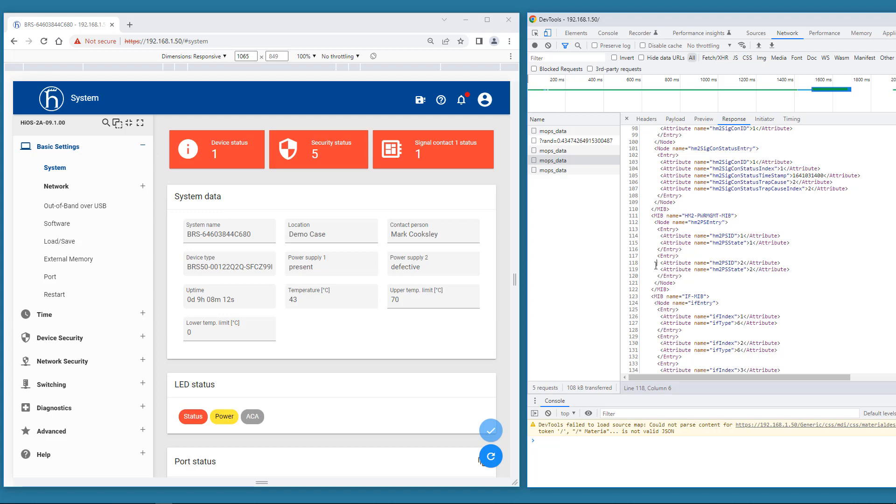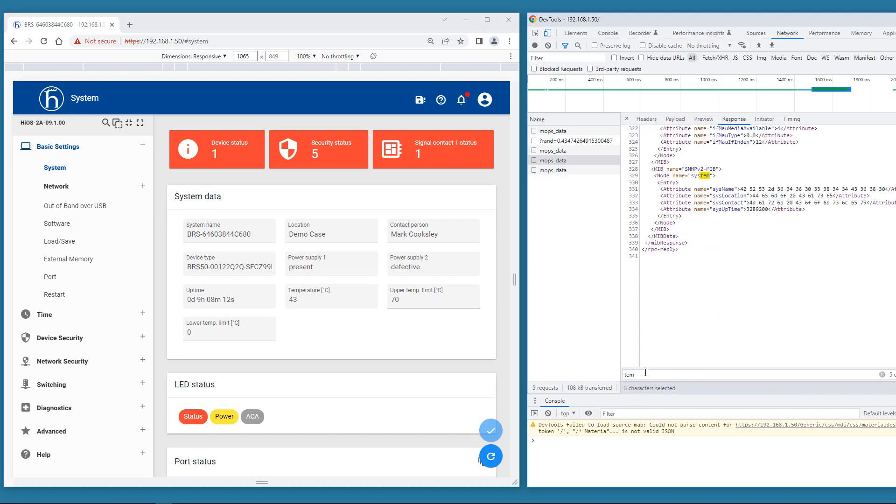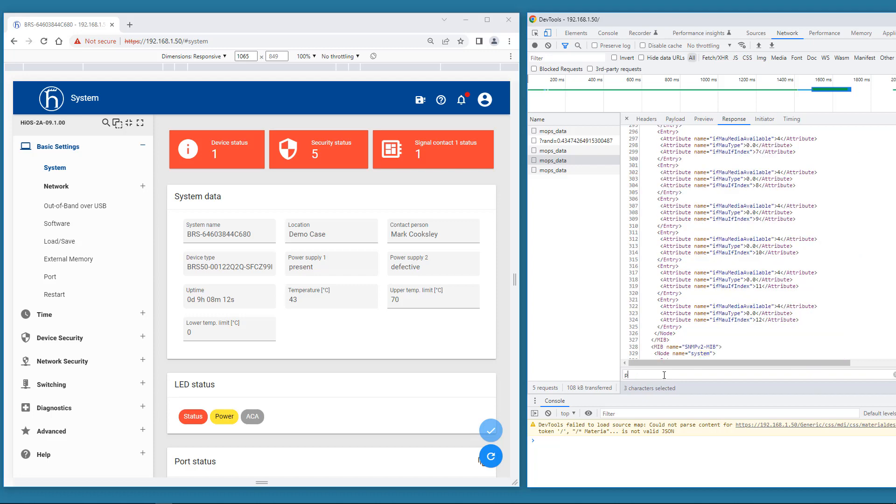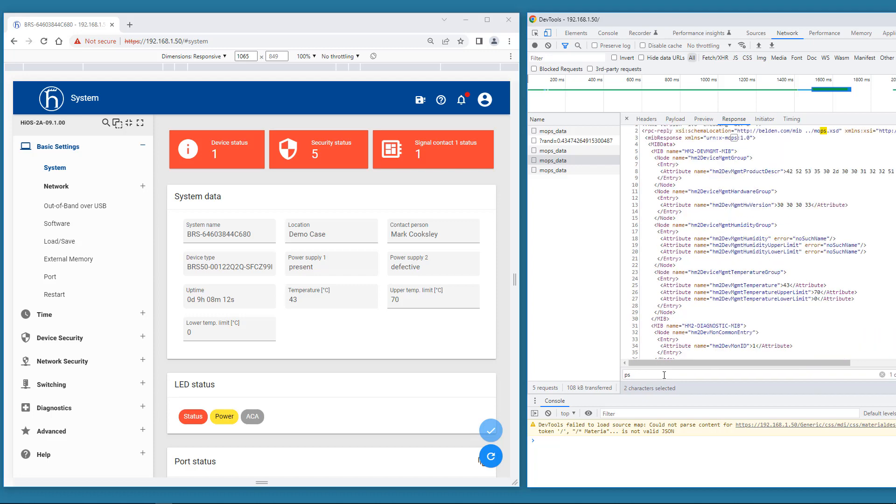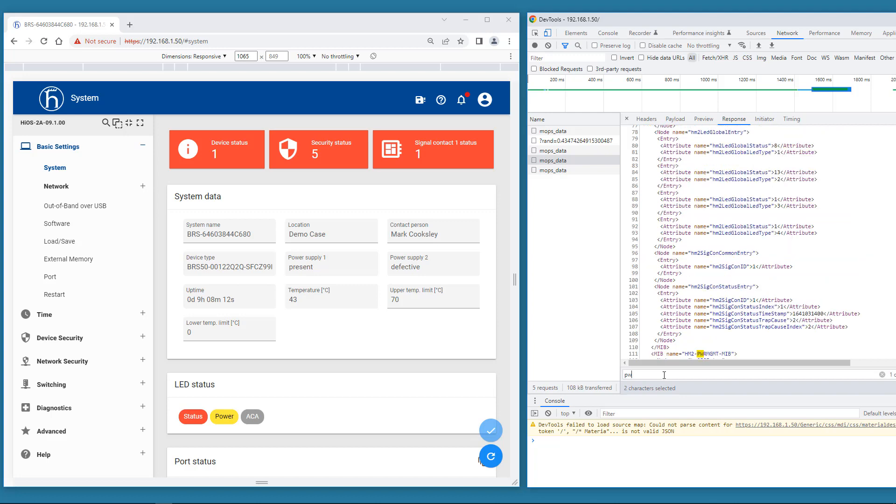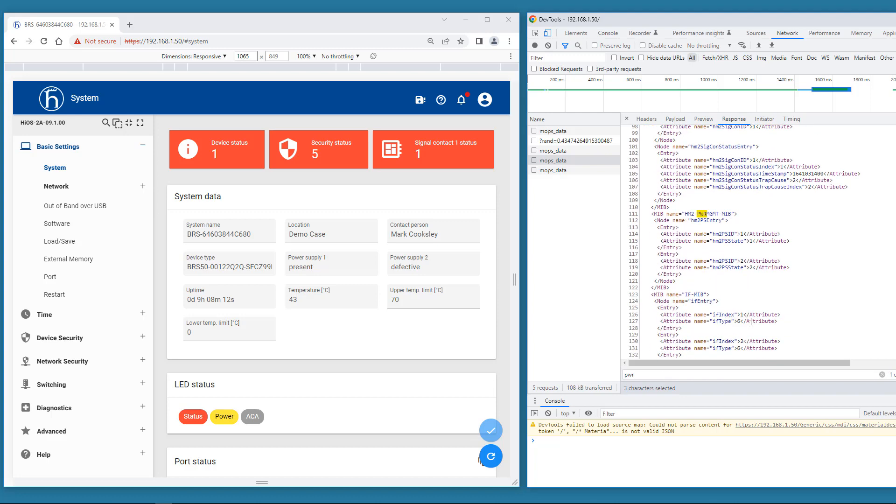To save time you can also search inside the packet. Type CTRL F then enter what you're looking for. Let's say temperature. That works well. Now we can try looking for power. But that does not work so well.